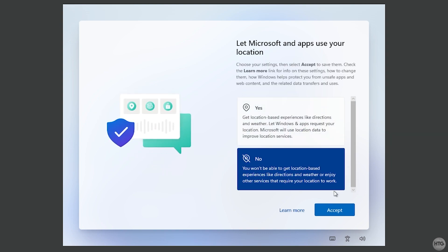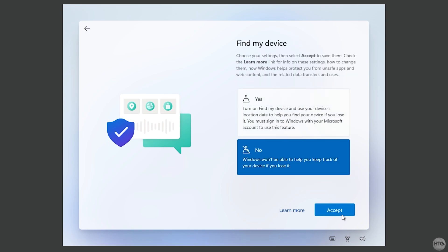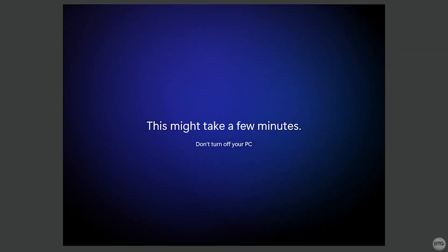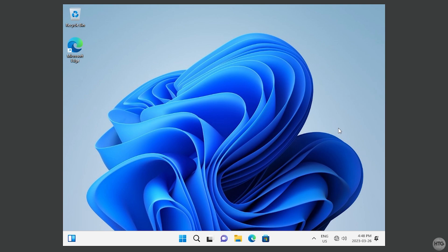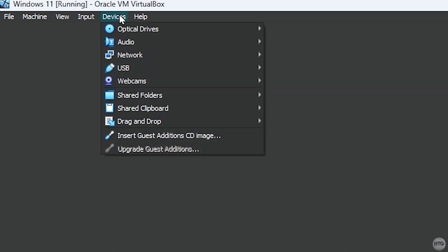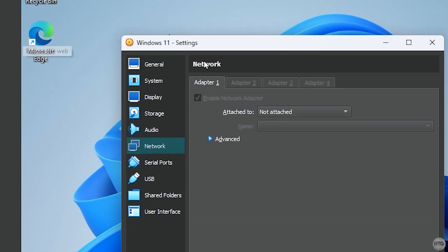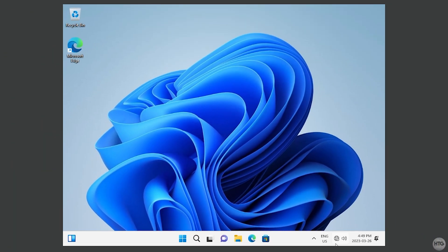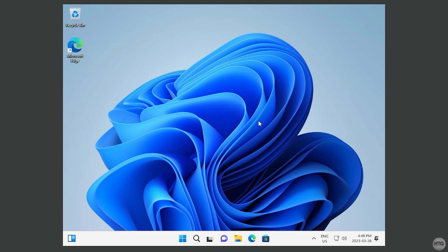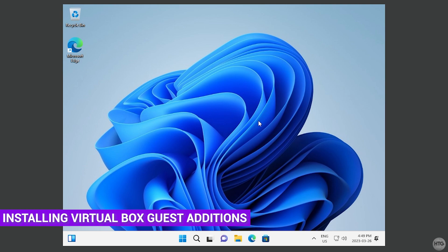Disable all the tracking options Microsoft presents. The Windows 11 setup will then finish and prepare the desktop. Once the desktop is ready, reconnect the VM to the internet by going to Devices, Network, Network Settings, changing Not Attached back to NAT, and clicking OK. After a few seconds the VM will reconnect to the internet.